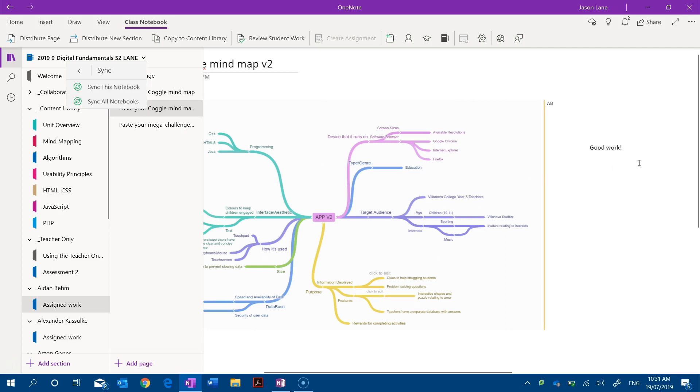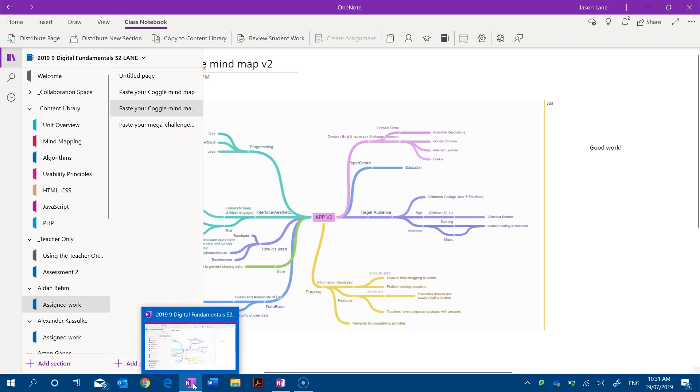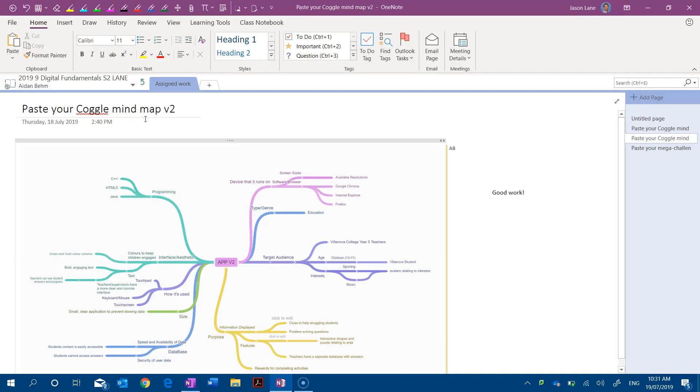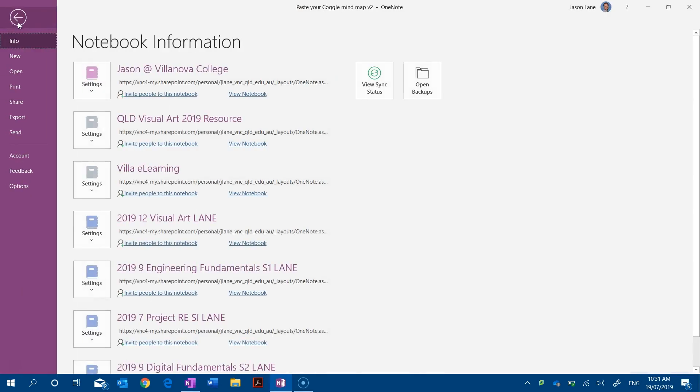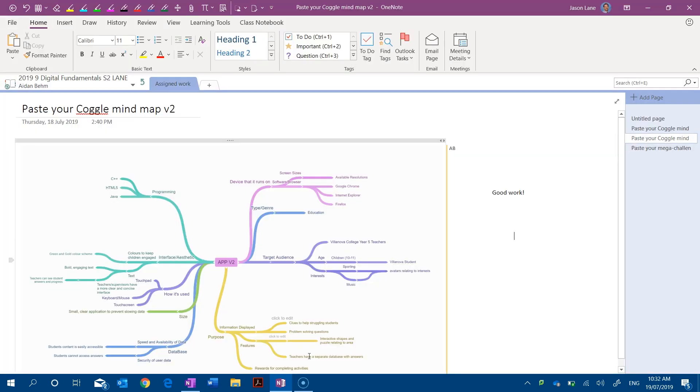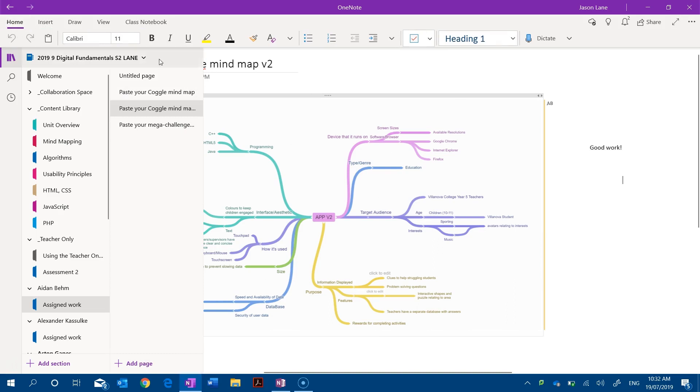Now I mentioned before that the file menu was quite a key difference. When we go from 2016 to Windows 10, over here we have the file menu and we've got the option to create new notebooks in lots of different areas, cloud and local options being offered. If I go over to the Windows 10 app there is no file menu.